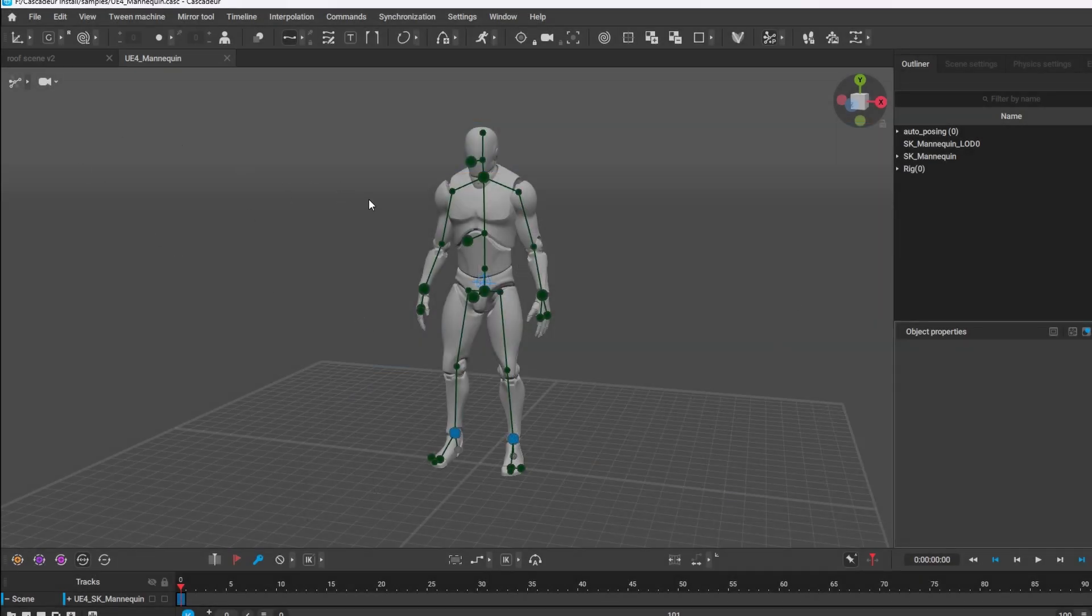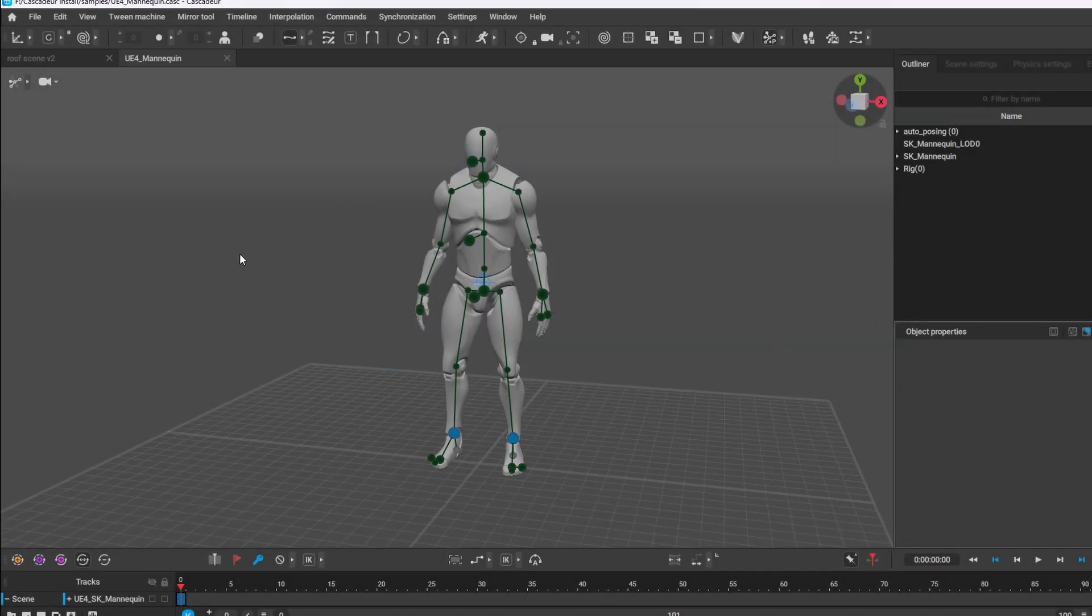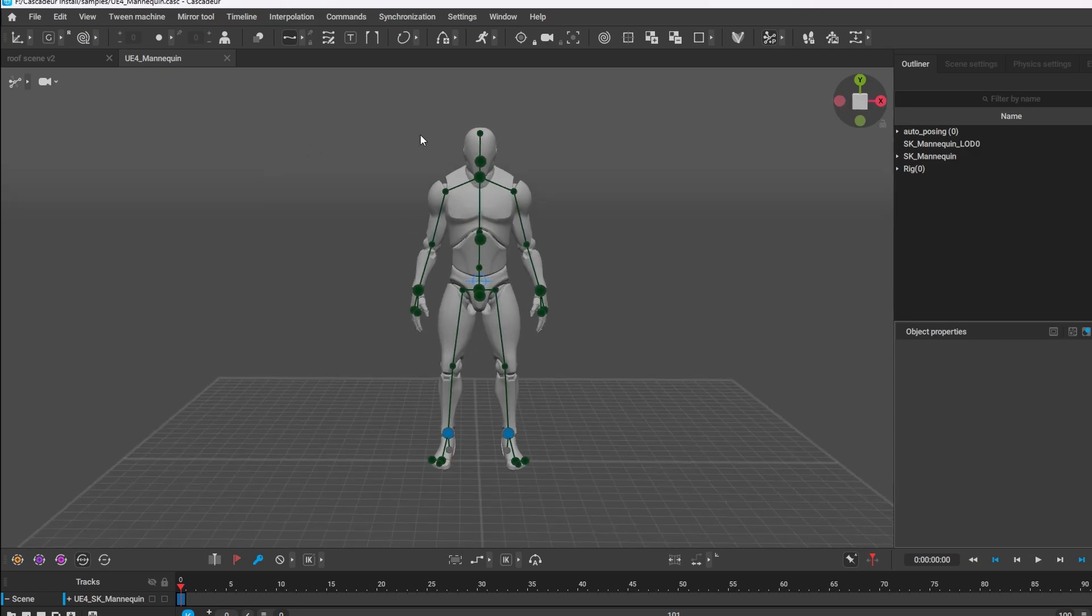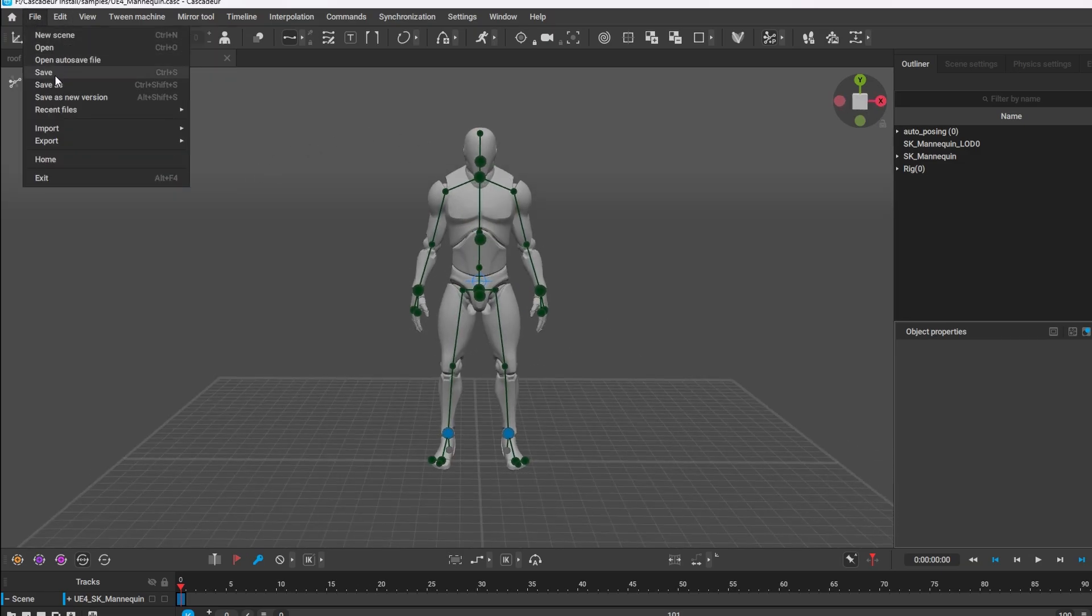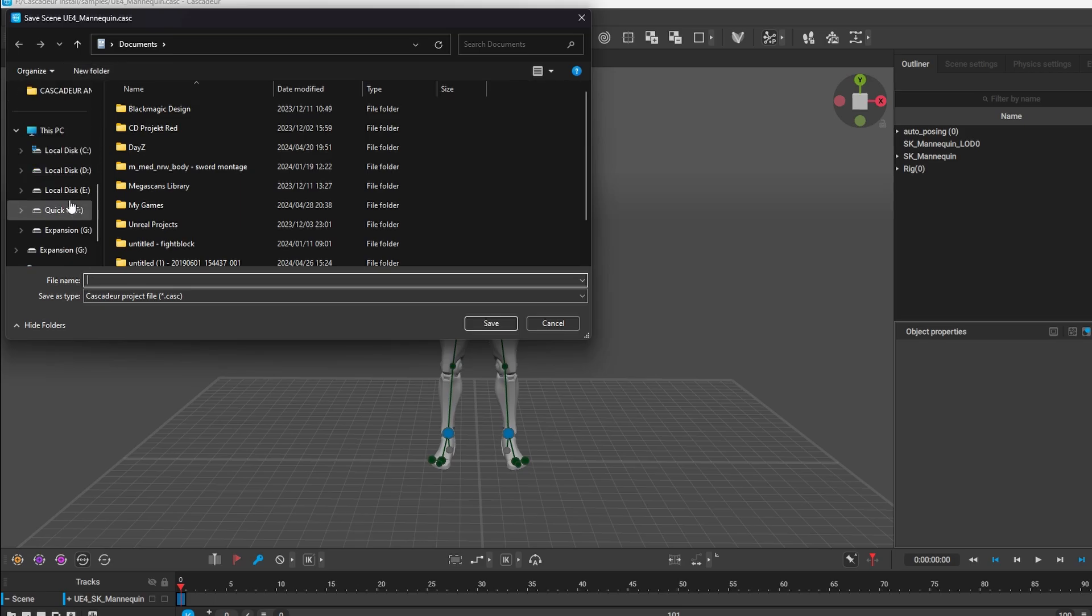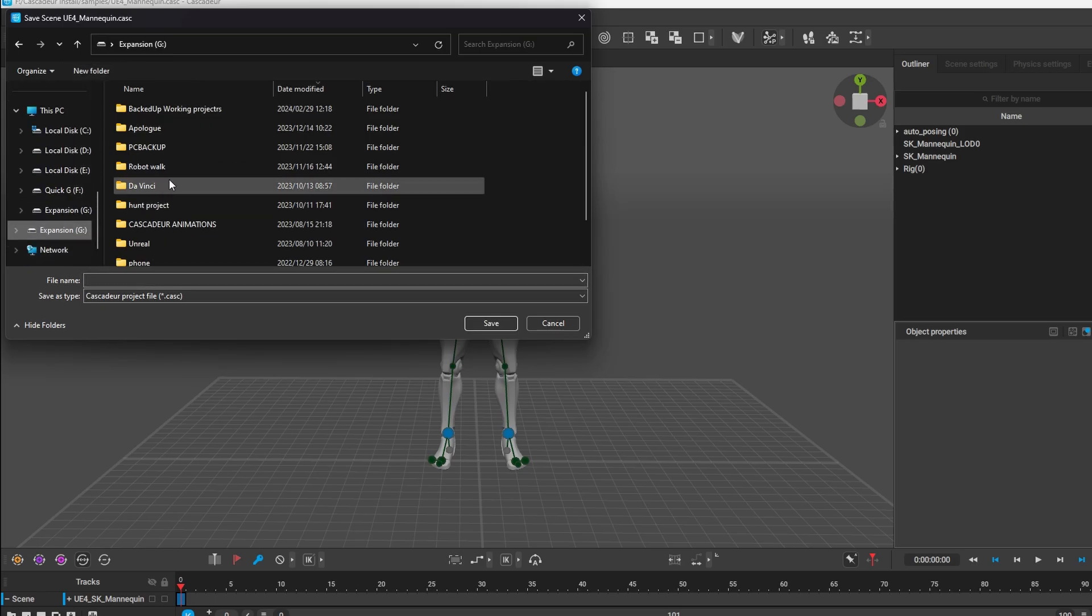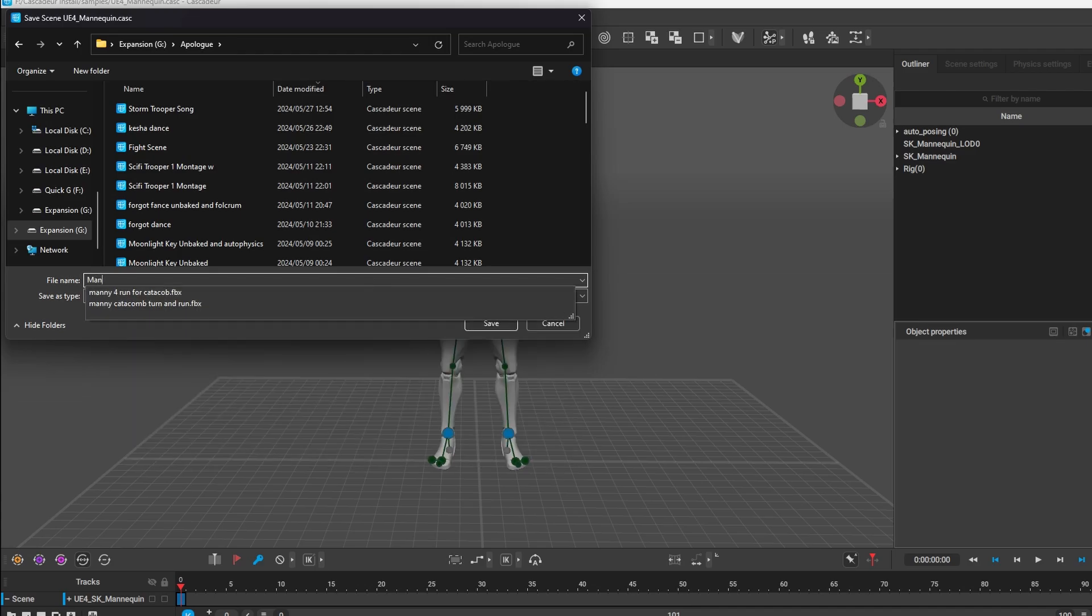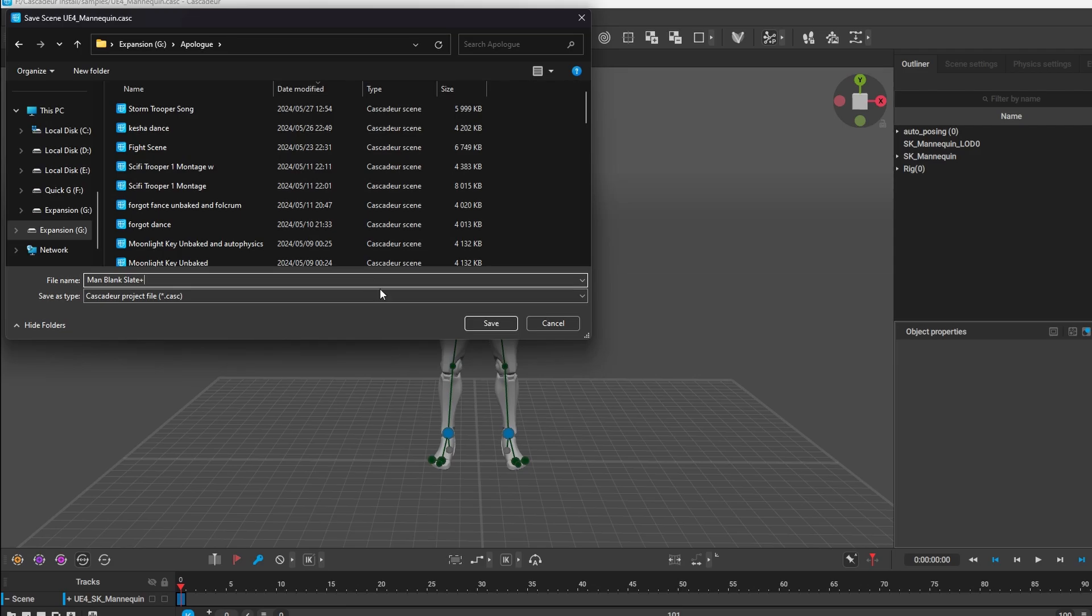So what I'd like to do is whatever character I'm using, I go and I save this file. So I go file, save as and I'll save it in my folder over here and I'm just going to call it man blank slate and I save it.